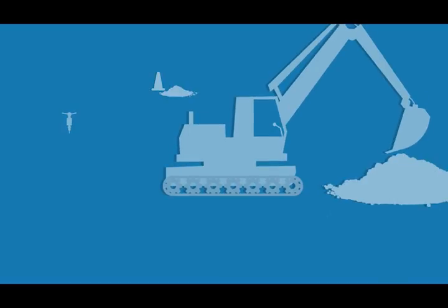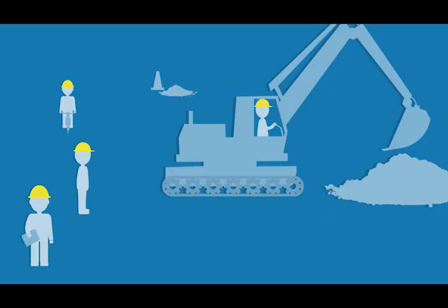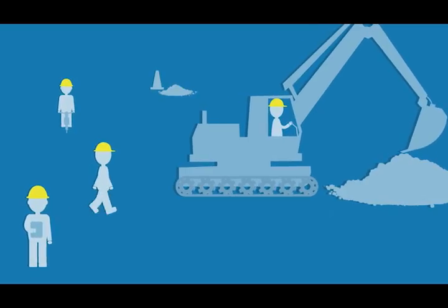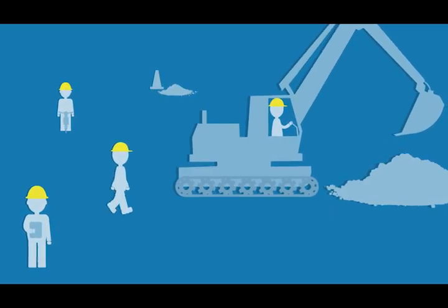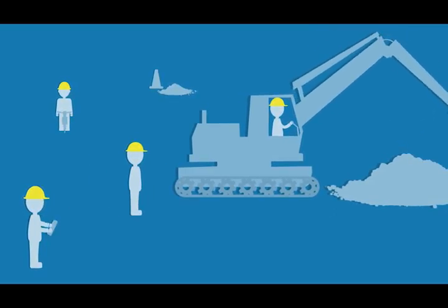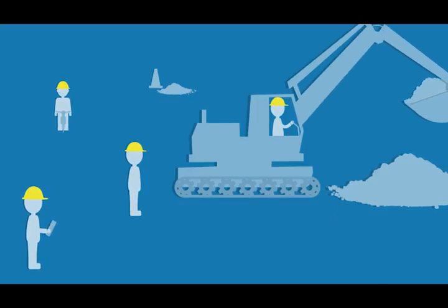Let's take a typical construction scenario. There's an excavator, a driver, and a few workmates busy near the machine. Normally they'd all wear tags to warn them that they're close to the hazard.